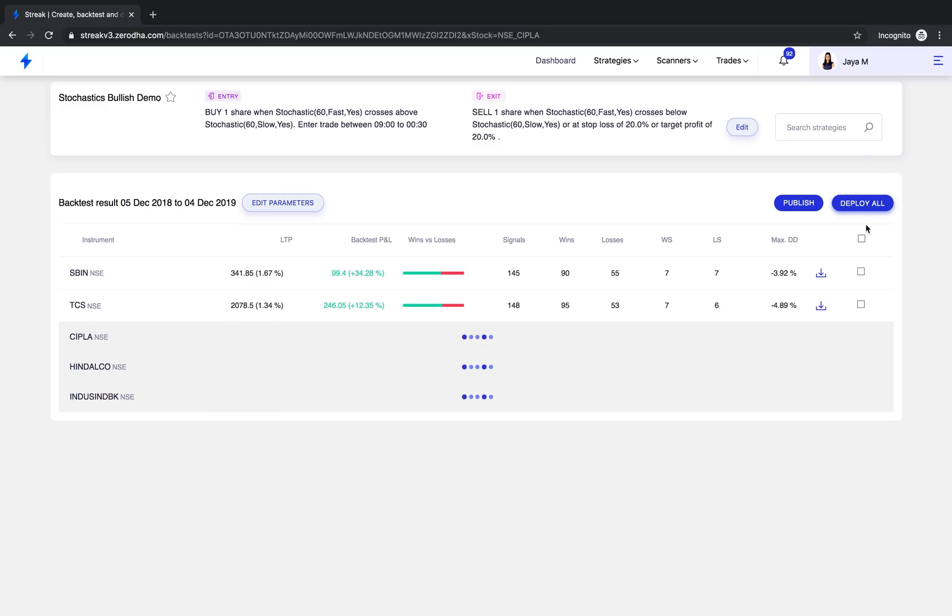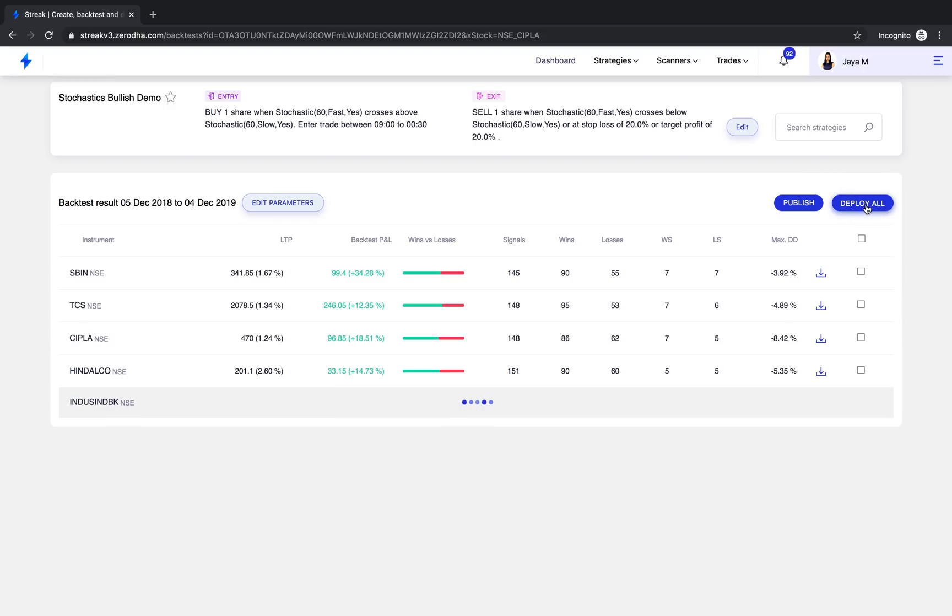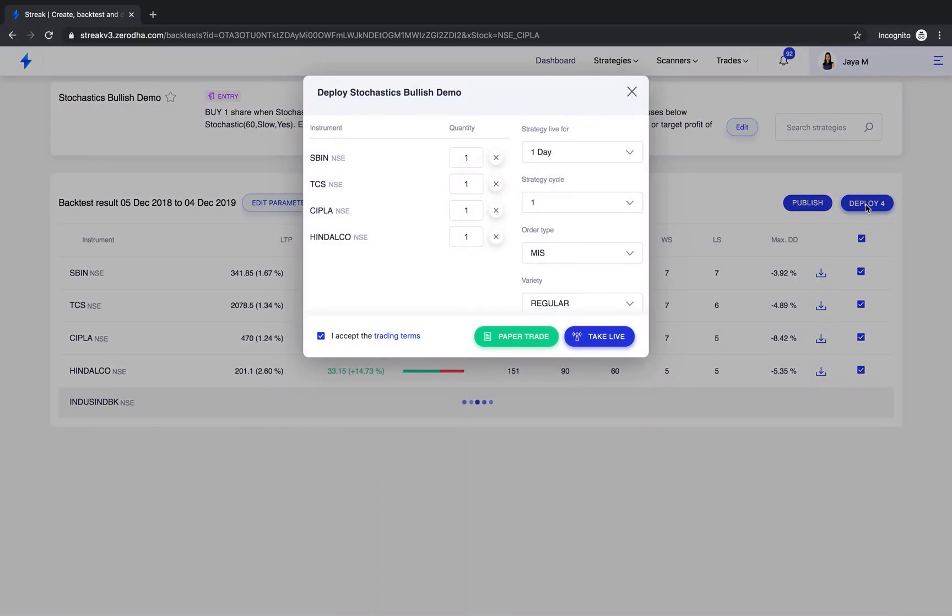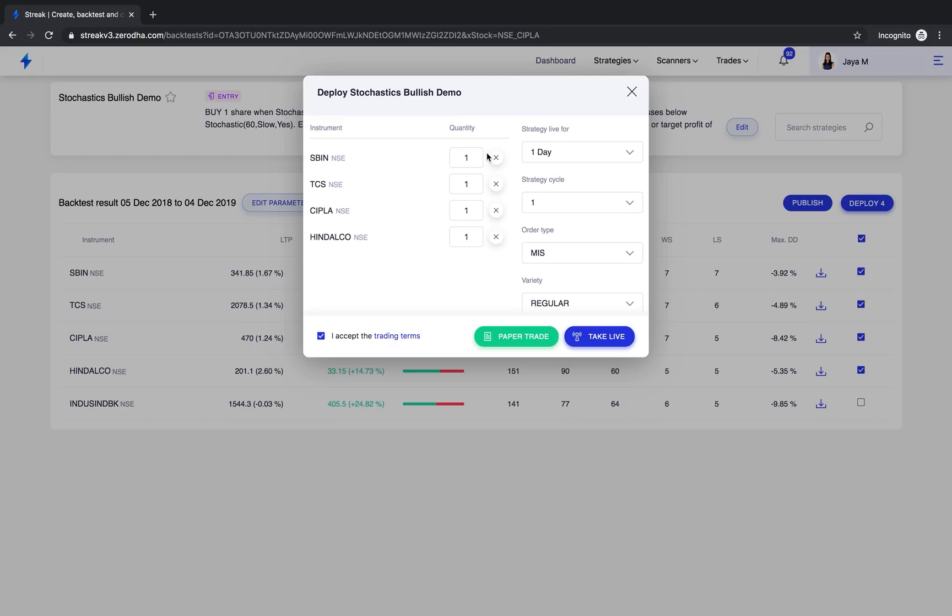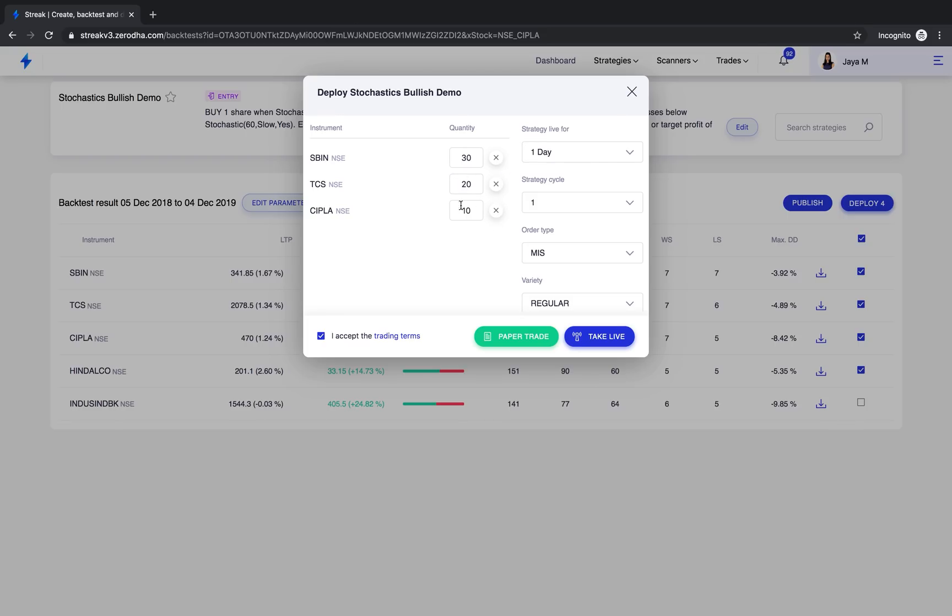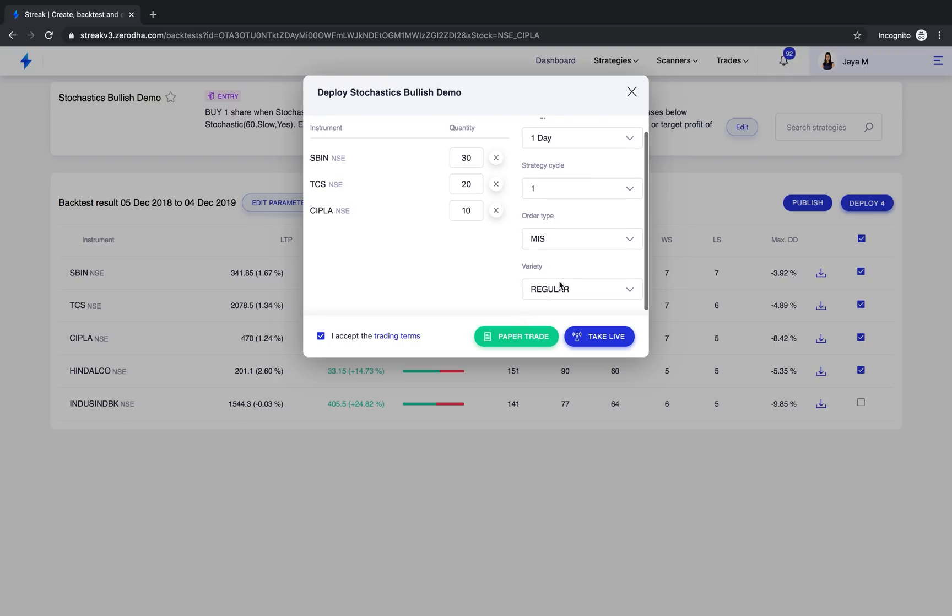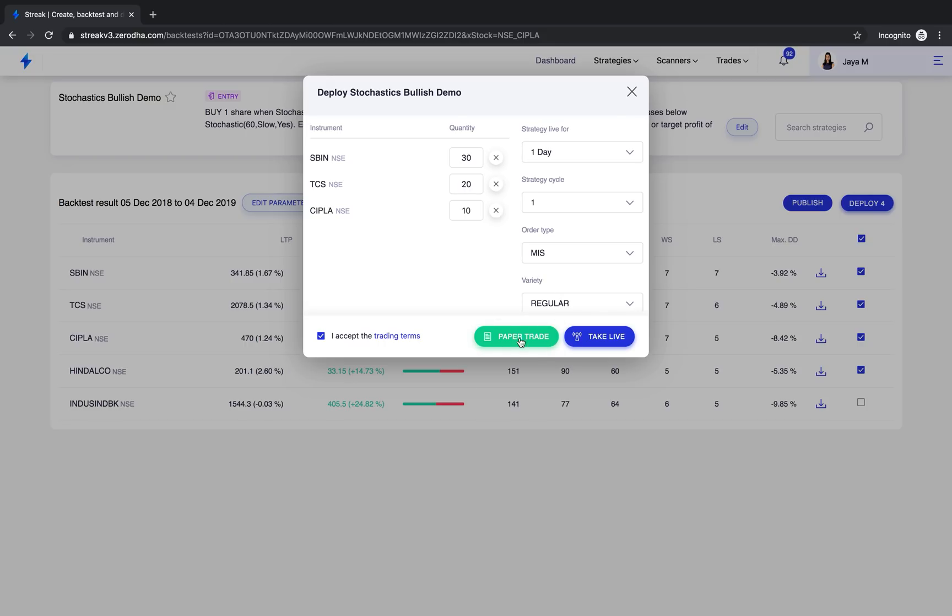The next key feature is deploy. You will notice a new deploy pop-up with the key feature of editing quantity before taking it live. This feature allows you to add or remove stocks in the deploy pop-up and it also allows you to alter the quantity for each stock individually before you take your strategies live or paper trade them. This feature comes in handy to make those last minute decisions. At this point, you can choose to either paper trade or take it live in the stock market.